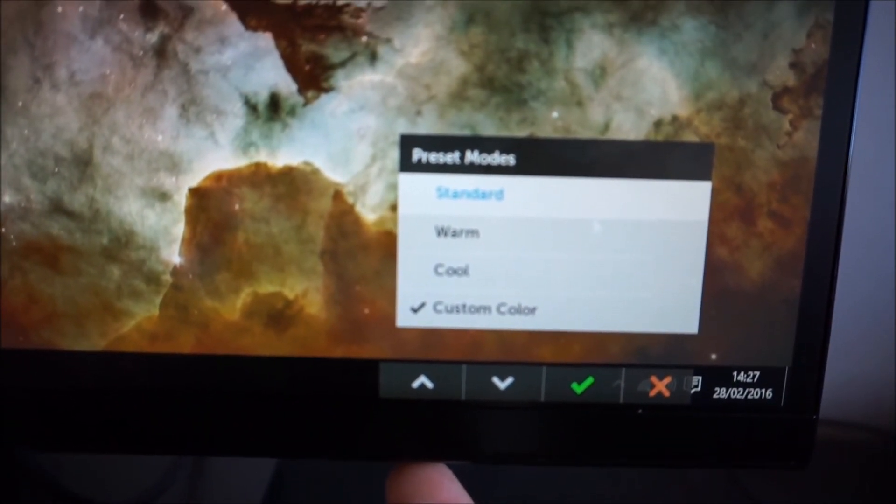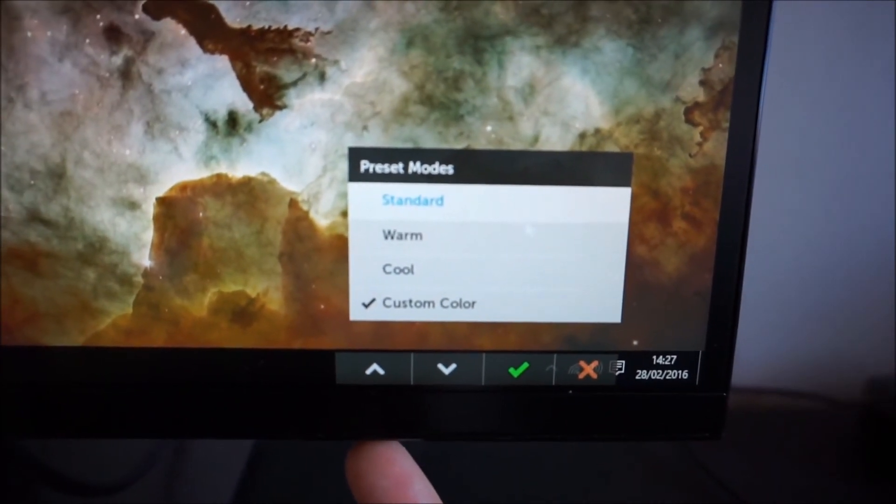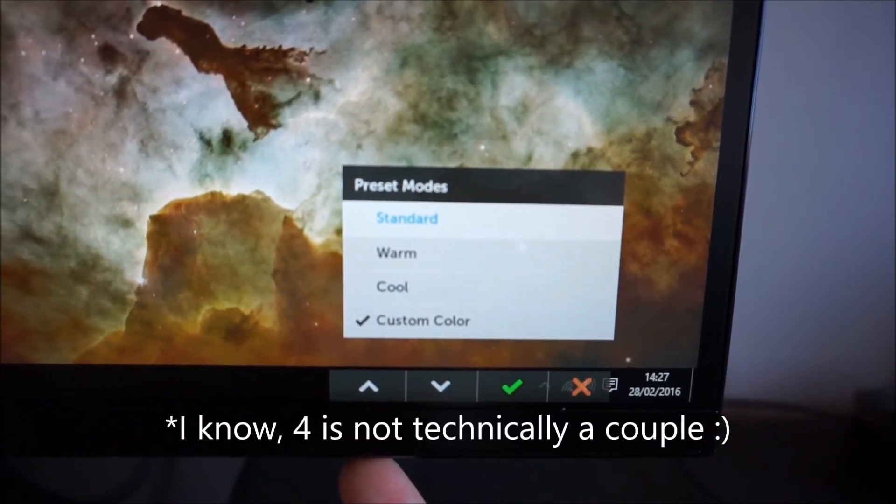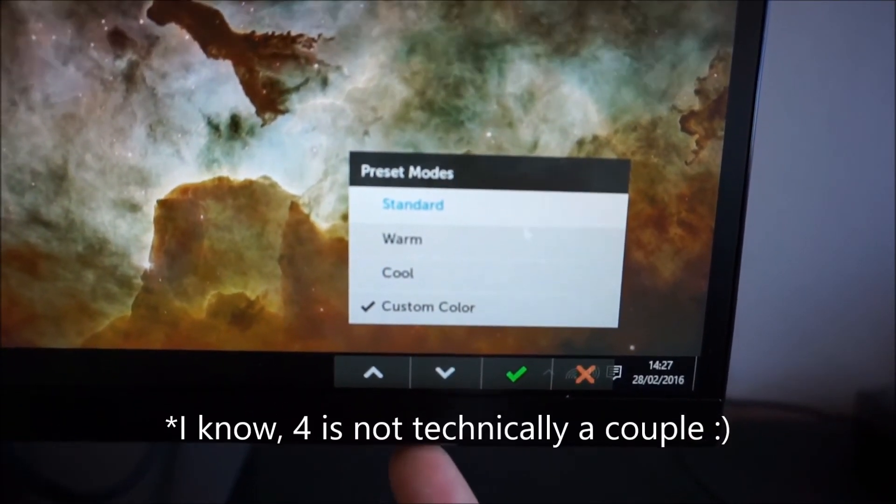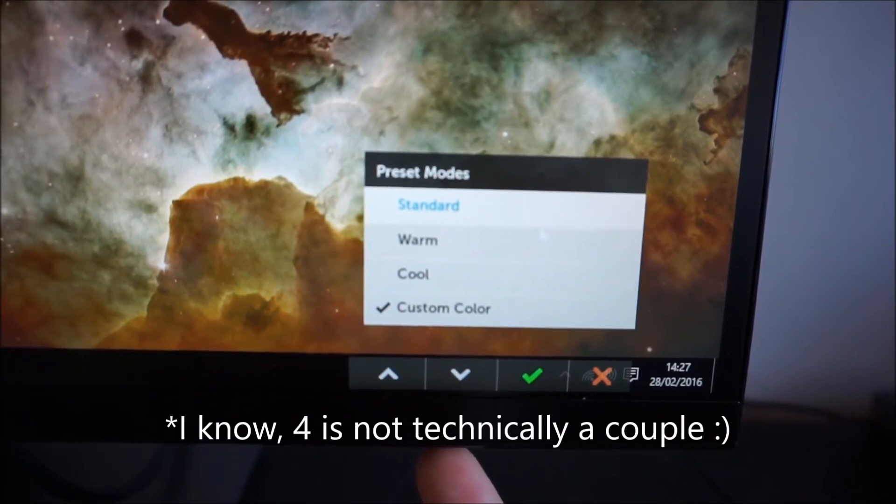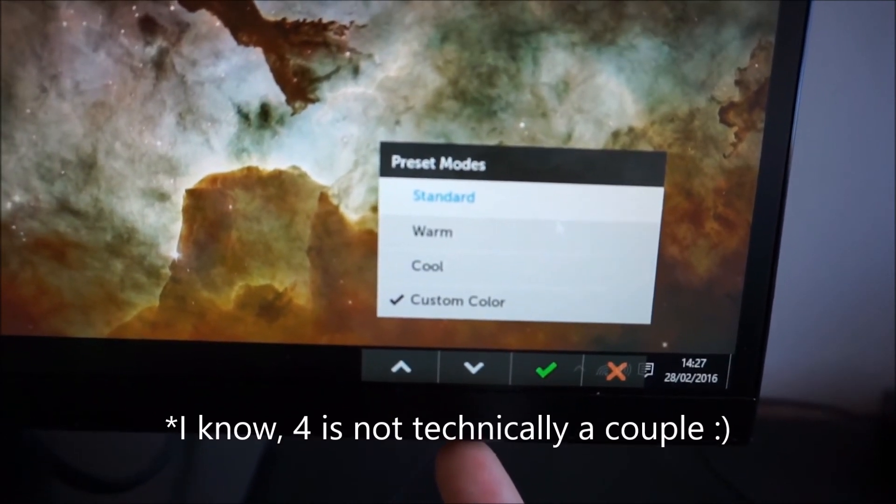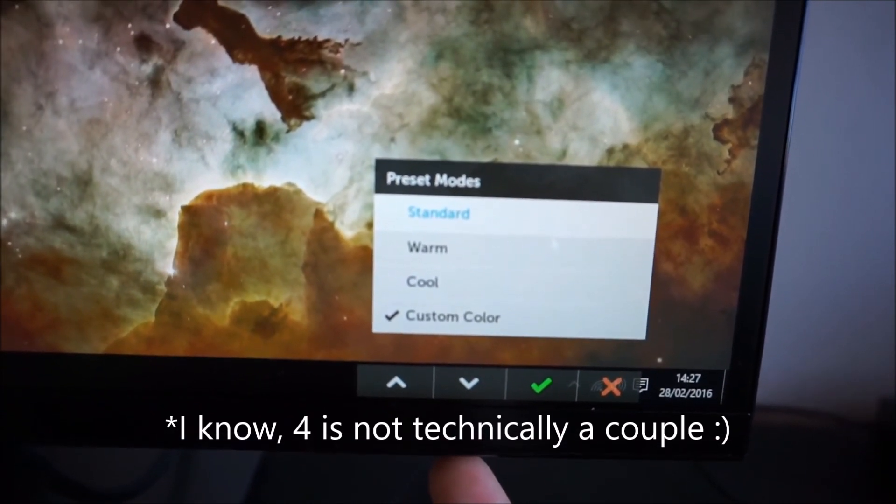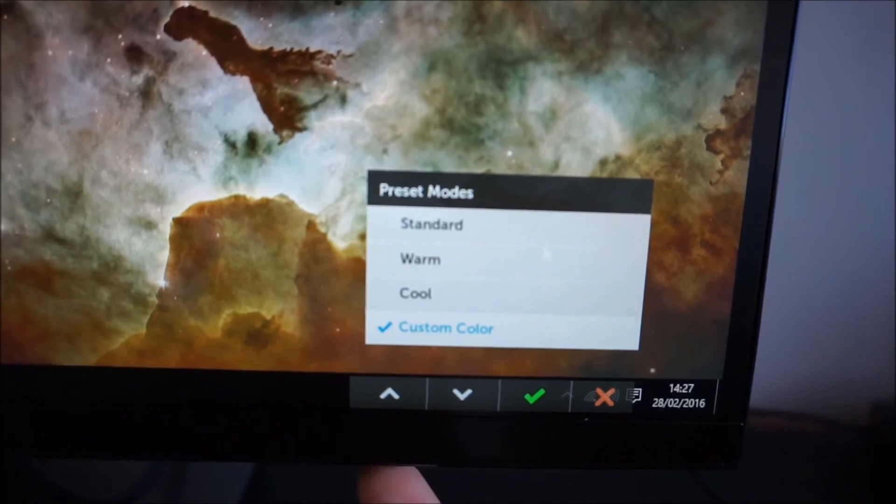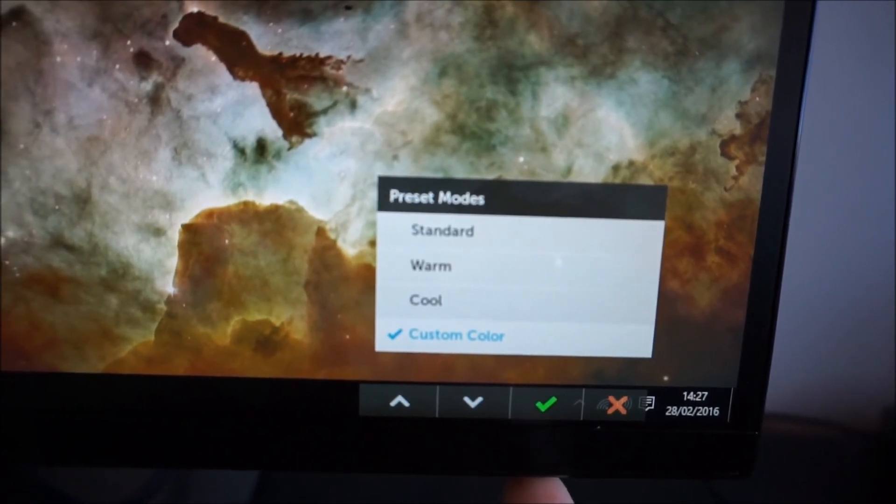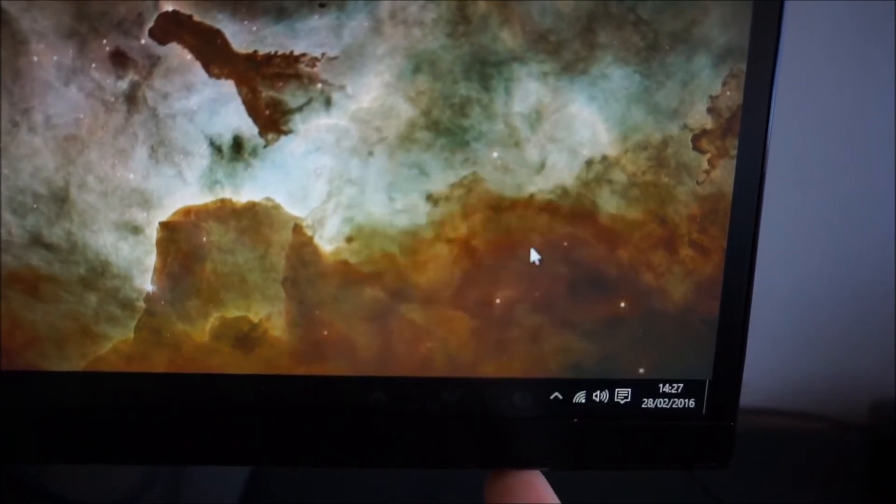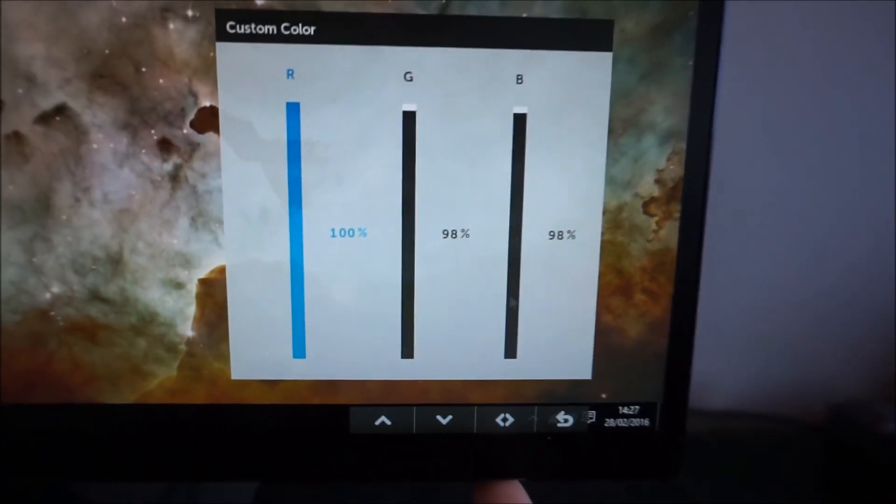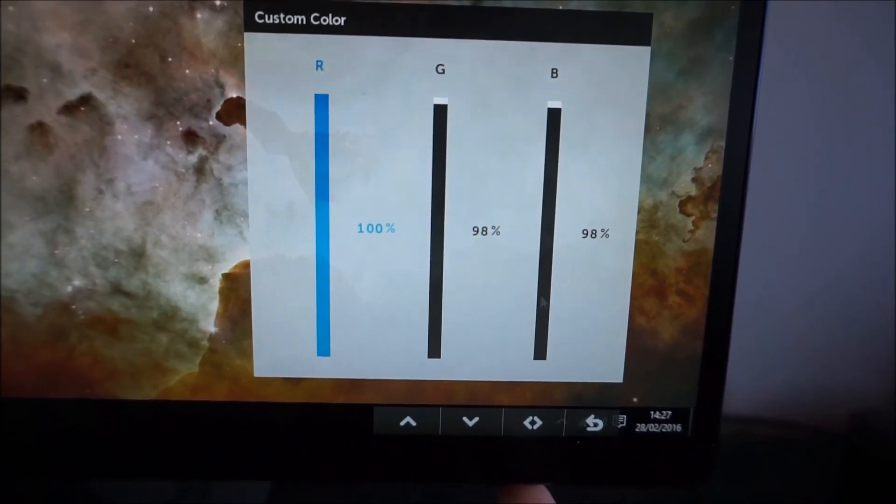By default the first one allows you to select a couple of preset modes. There is standard warm, cool and custom color, they just change the color temperature. If you select custom color you can actually manually adjust the red, green and blue color channels.